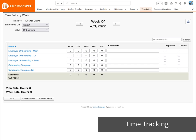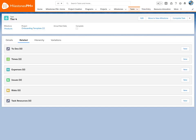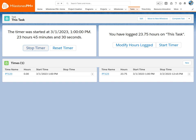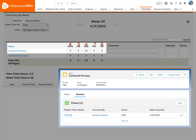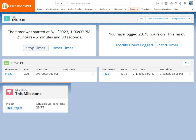Logging time in Salesforce is seamless with Milestones PM Plus. Enter time on the weekly grid, the record itself, or with the task timer. No matter how or where, this includes non-project time like cases and calendar events. The time syncs across Salesforce, so it only needs to be logged once, saving tons of time.